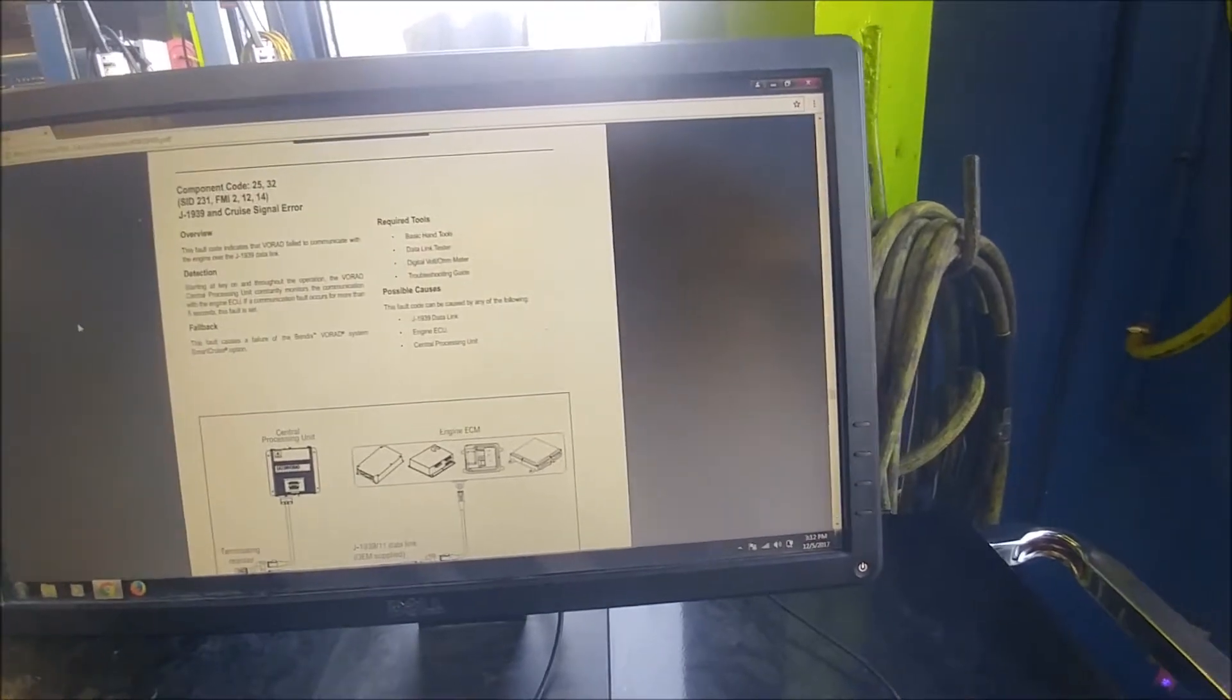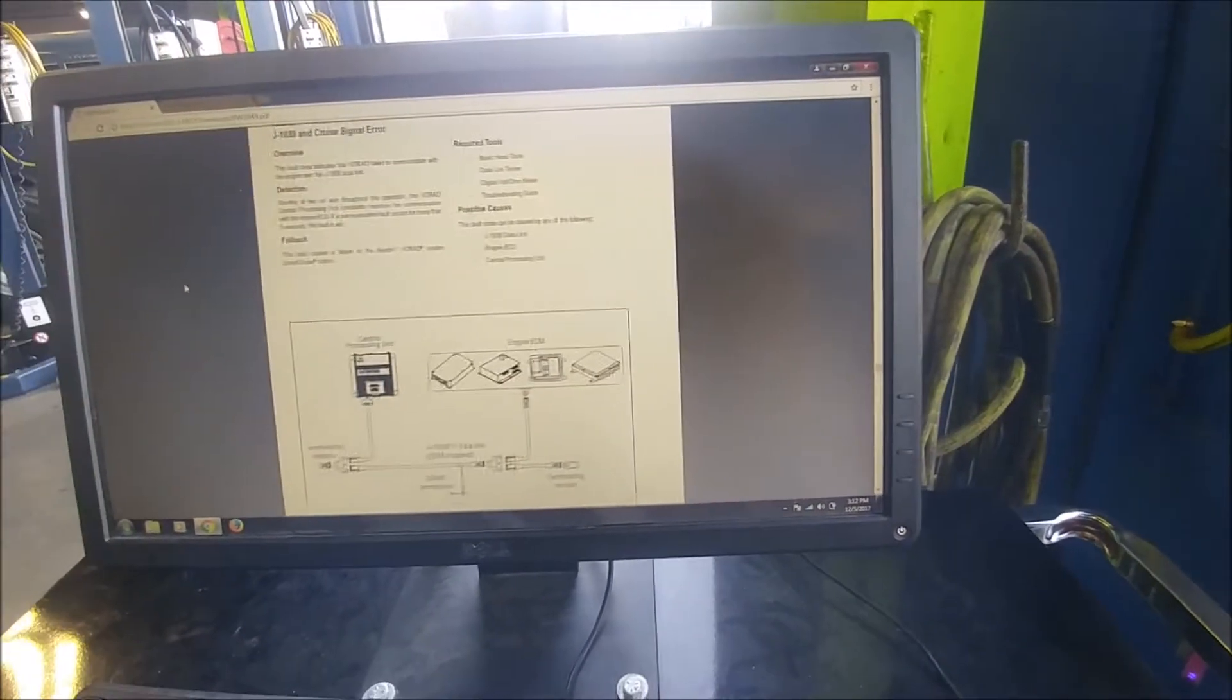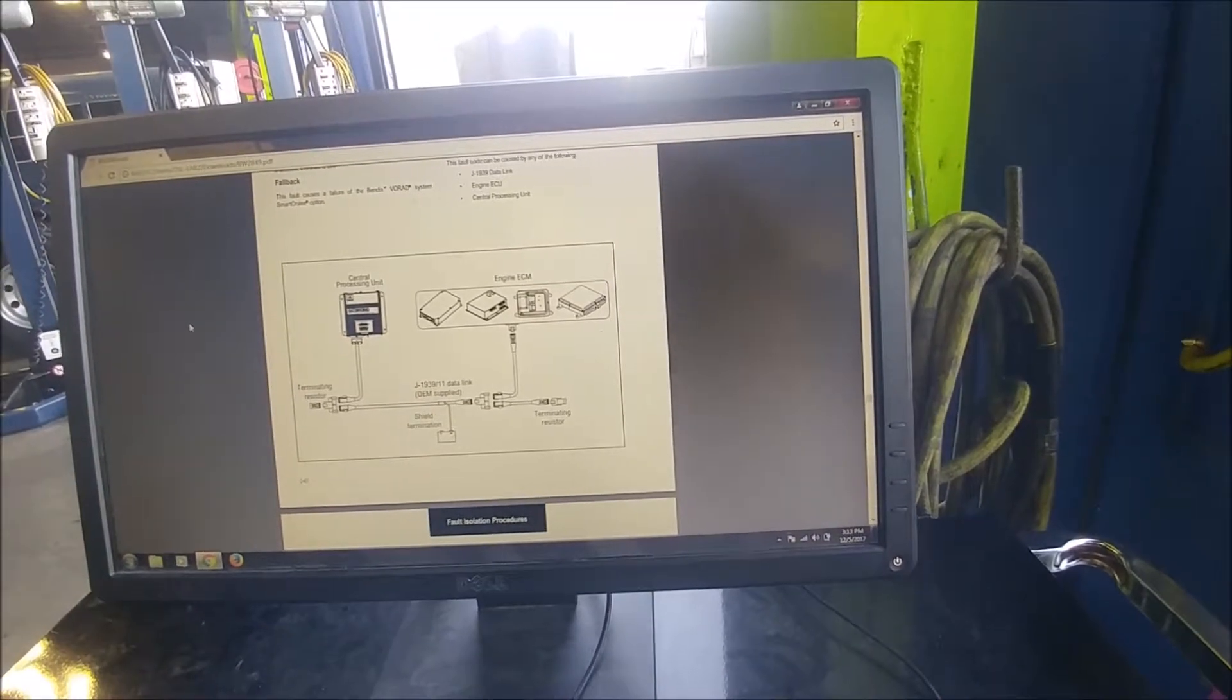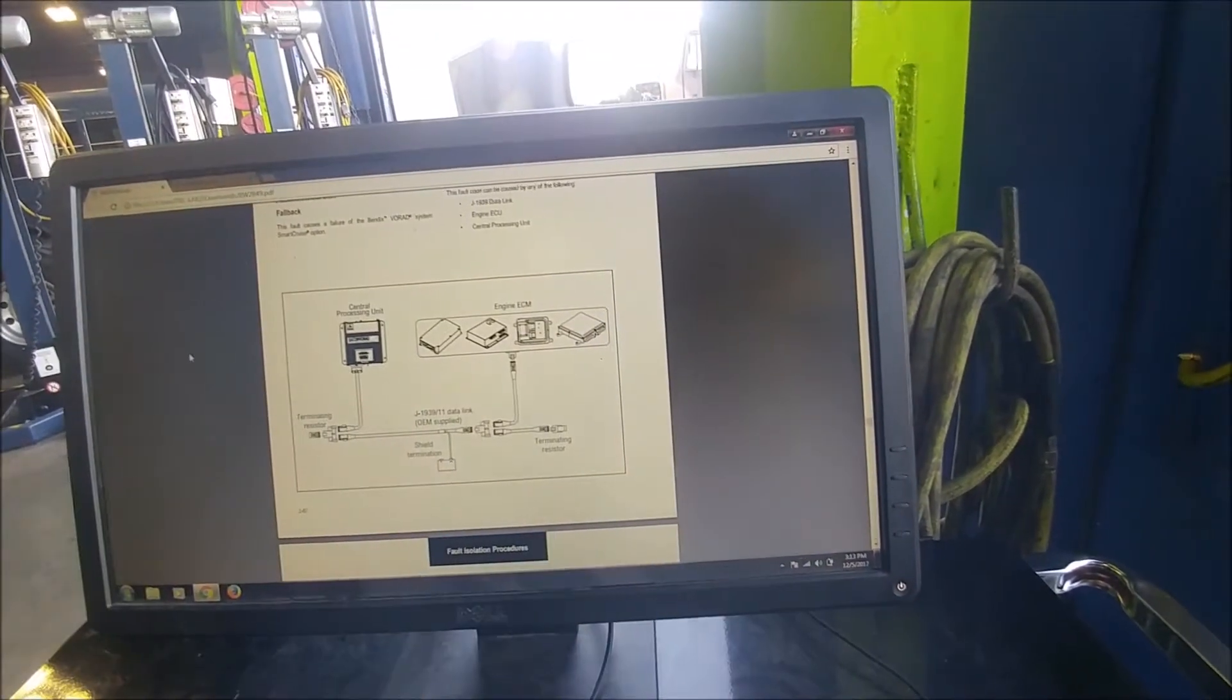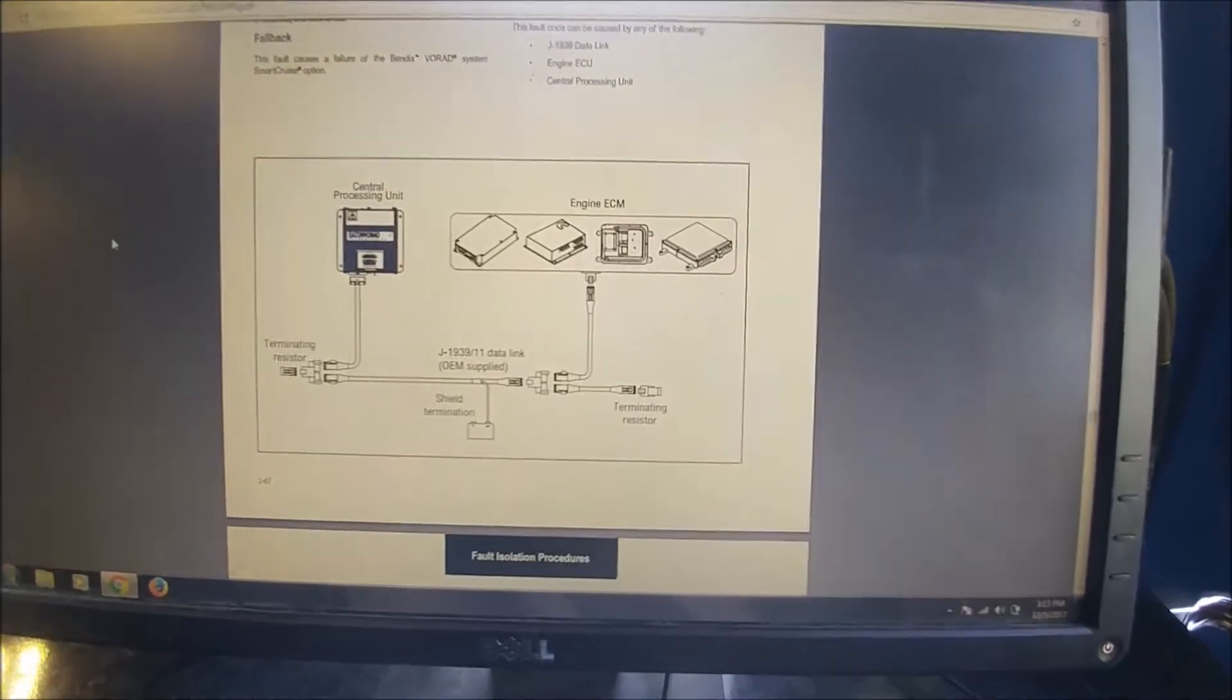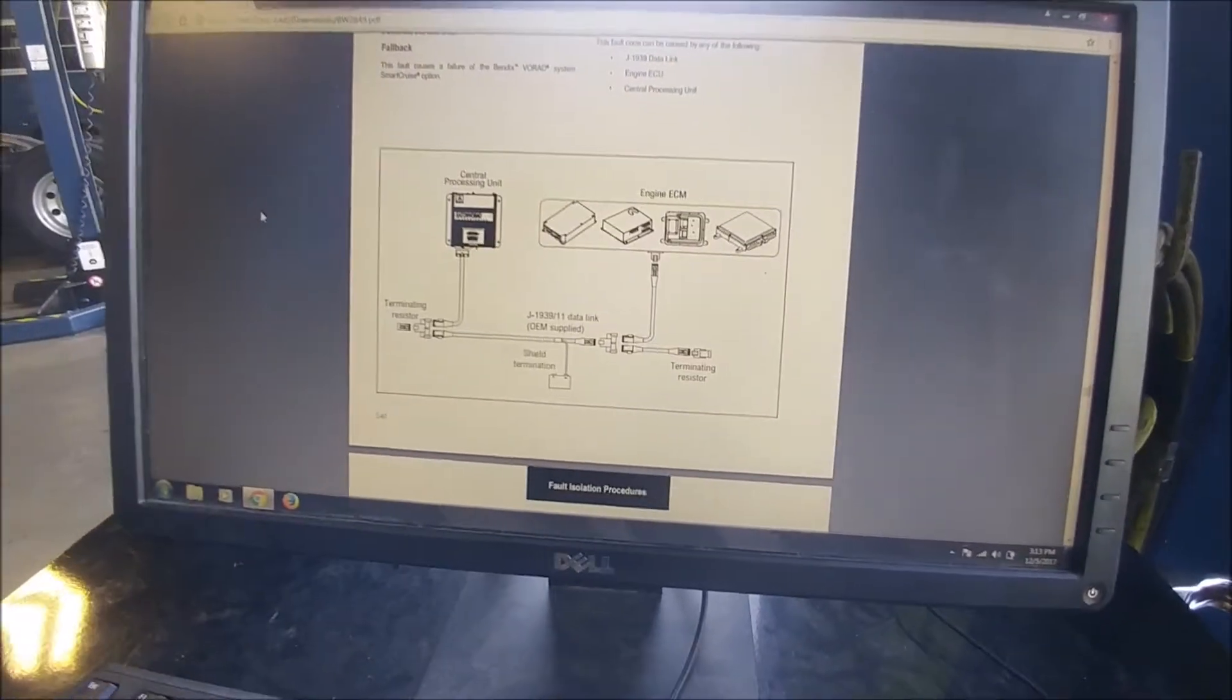Okay, so that just means that somewhere along the line there's most likely an open in our wiring somewhere. But it does show us this really good picture of a diagram of how things are set up in our vehicle.